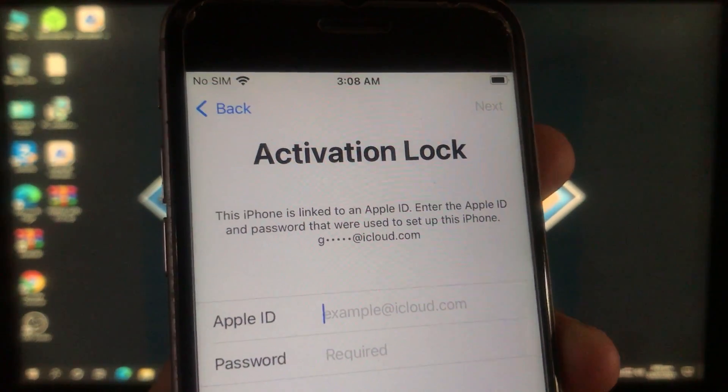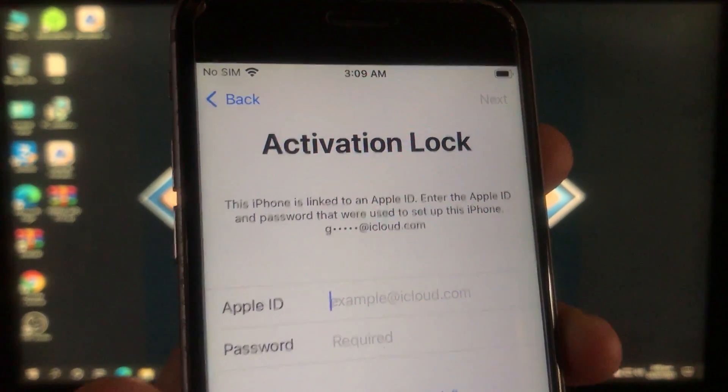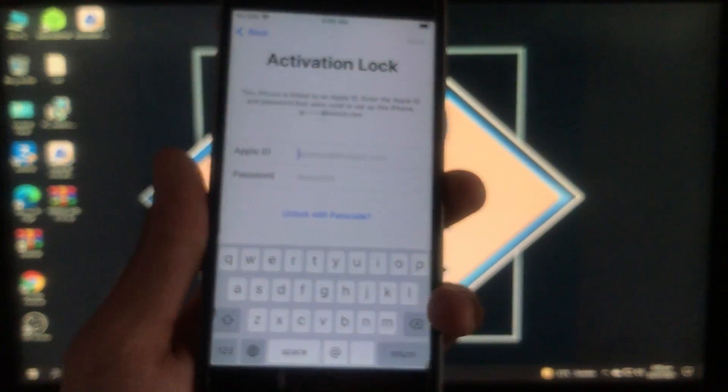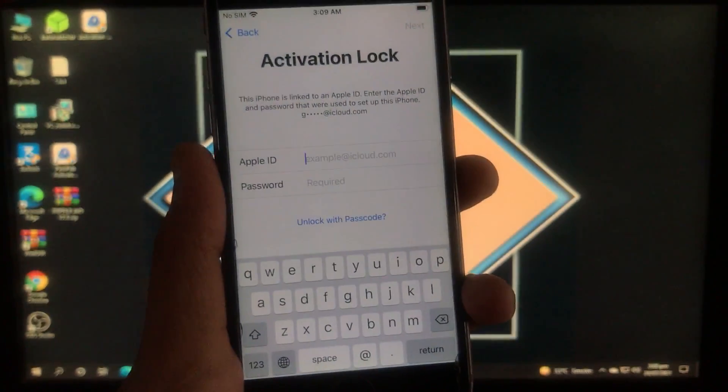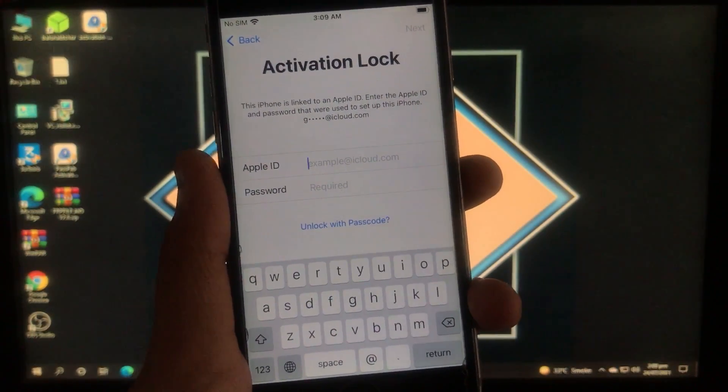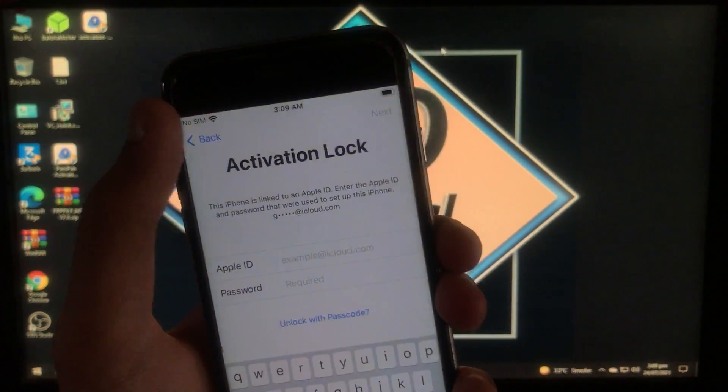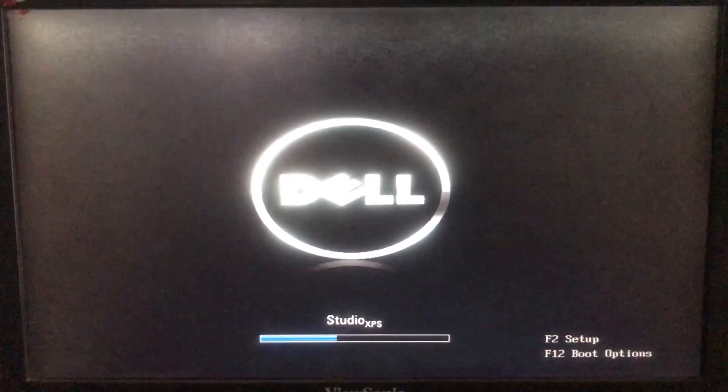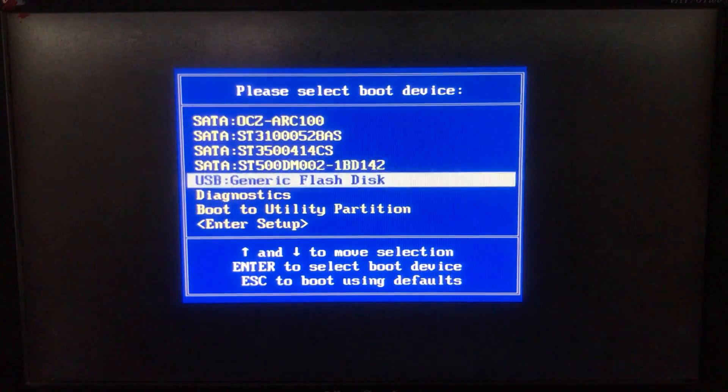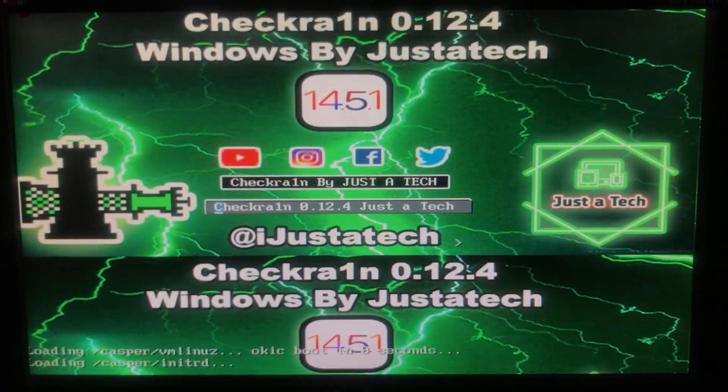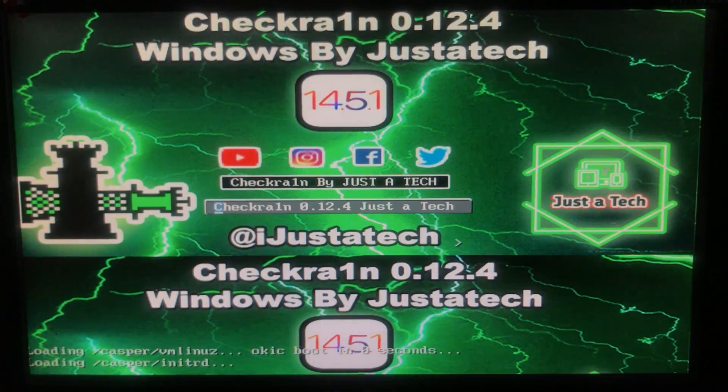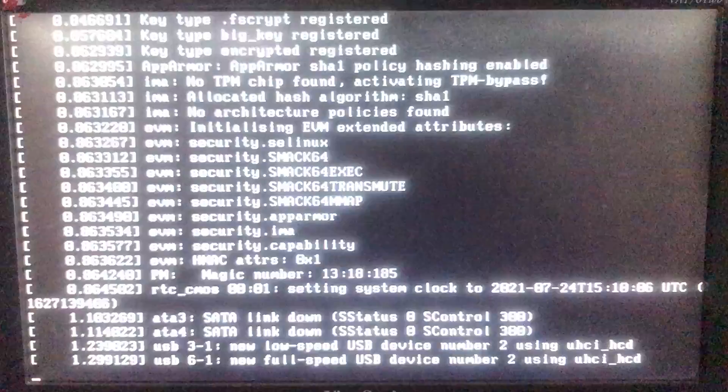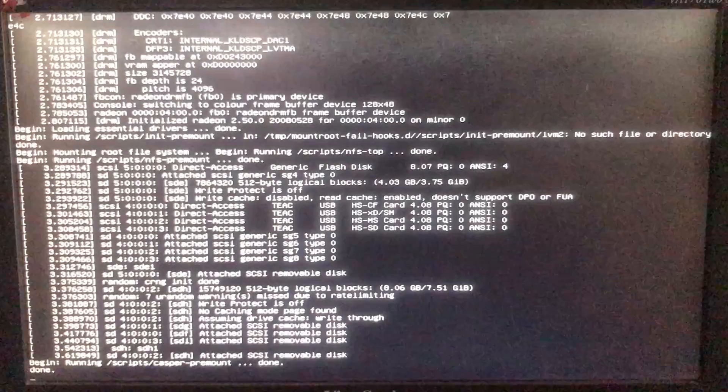So first of all we have to run checkra1n, so for that we will just restart our PC and boot to checkra1n. If you don't know how to download and install checkra1n, I have a video on that and the link for the video is in the description box below so you can check that out.